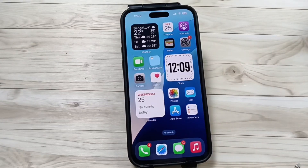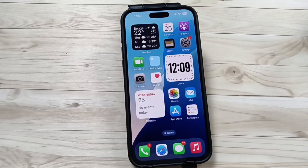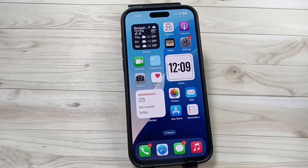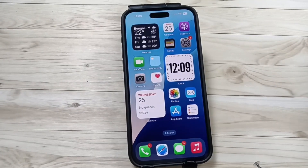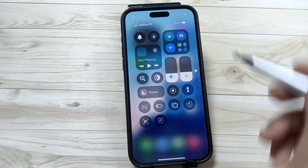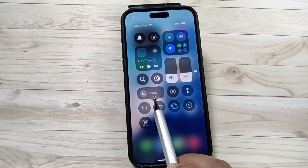Hello friends, welcome to my YouTube channel. Today in this video I am going to show you how to add your name on your lock screen. For this, go to the Control Center.